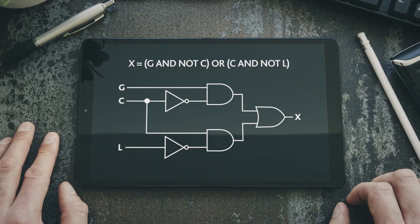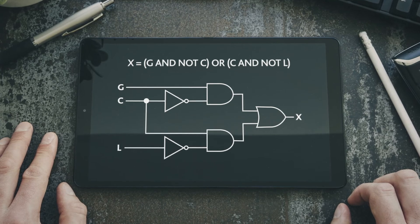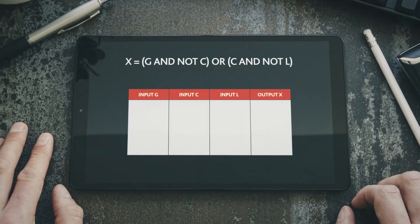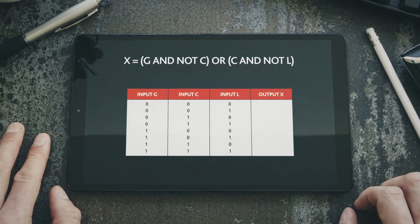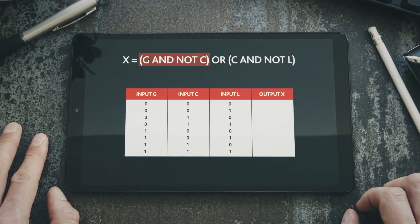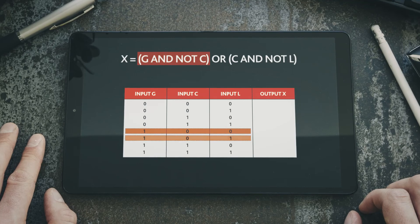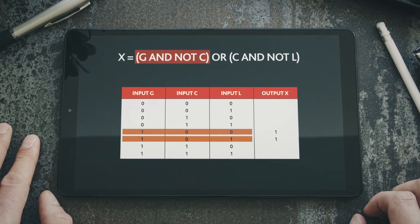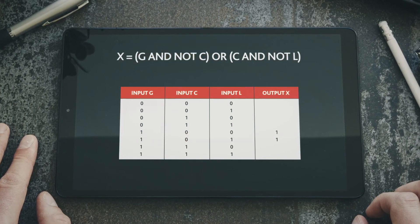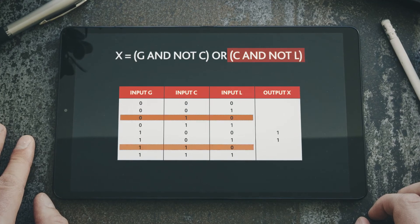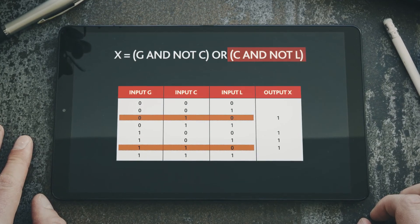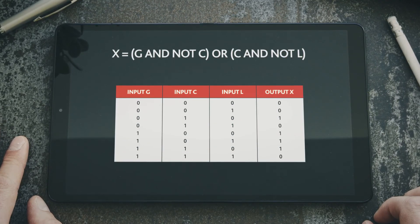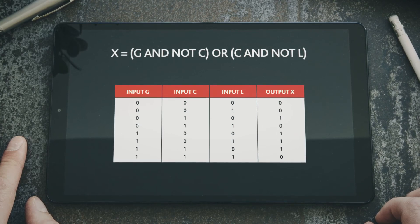Let's now complete the truth table for this circuit. First we enter the values for each input in logical order. Starting with the first bracket G AND NOT C, we look for the combinations where this is true and place a 1 in the X column — in this case rows 1,0,0 and 1,0,1. Then for the second bracket C AND NOT L, we place a 1 in rows 0,1,0 and 1,1,0. All other rows are 0 as they do not comply with either bracket. We have now completed both the truth table and the logic circuit diagram.